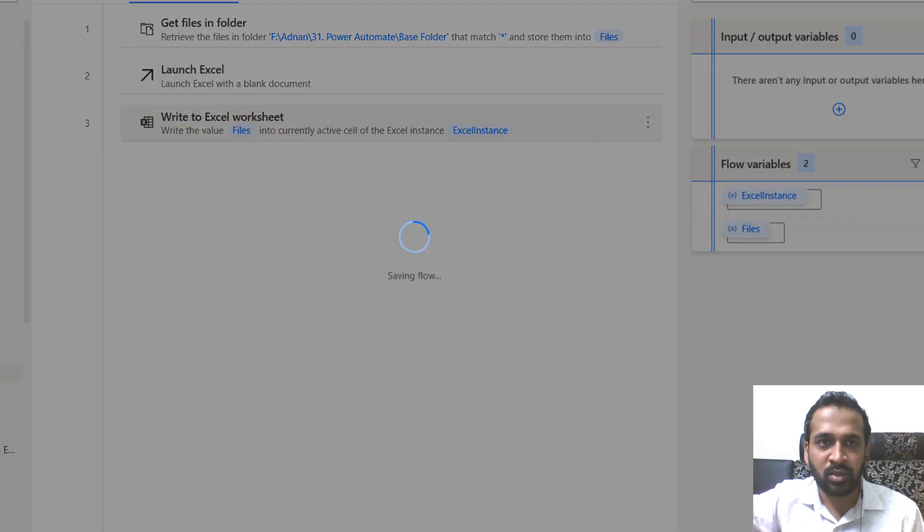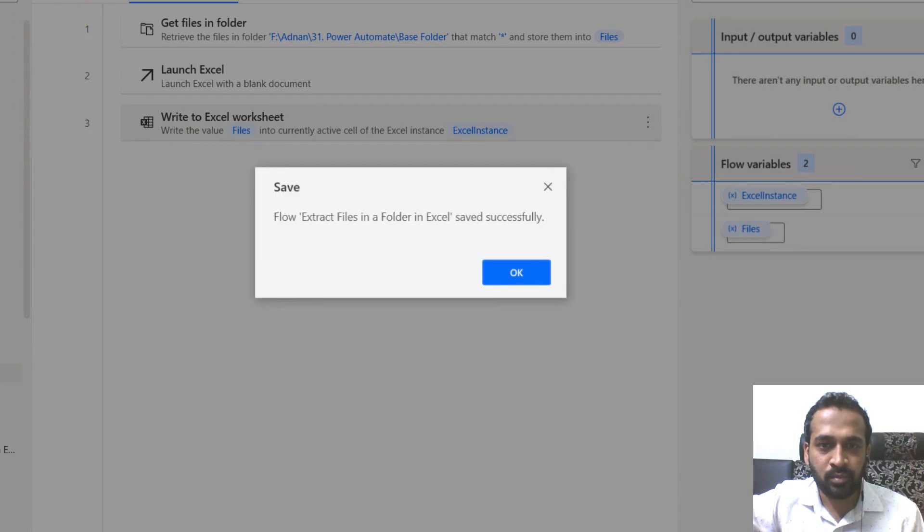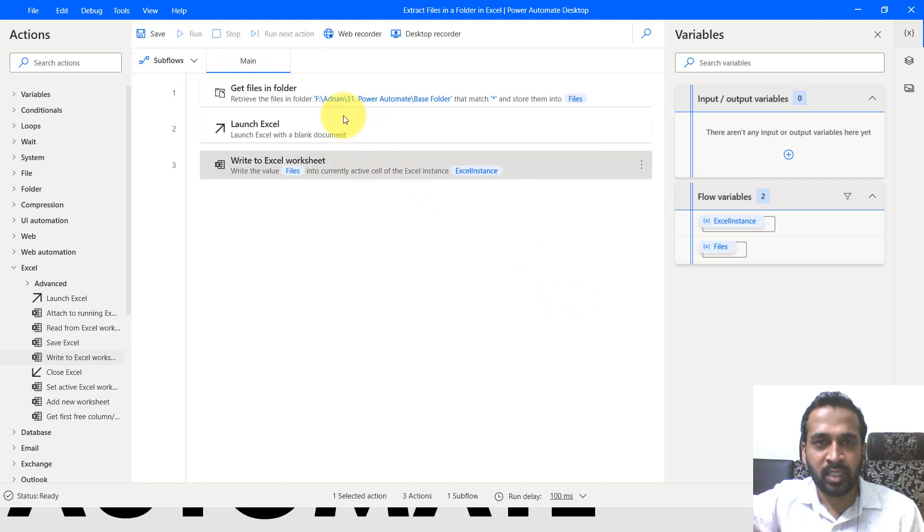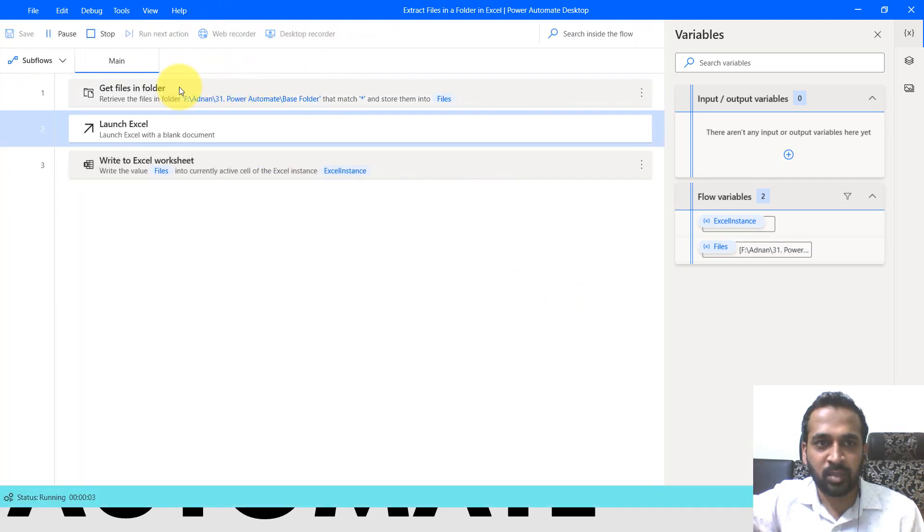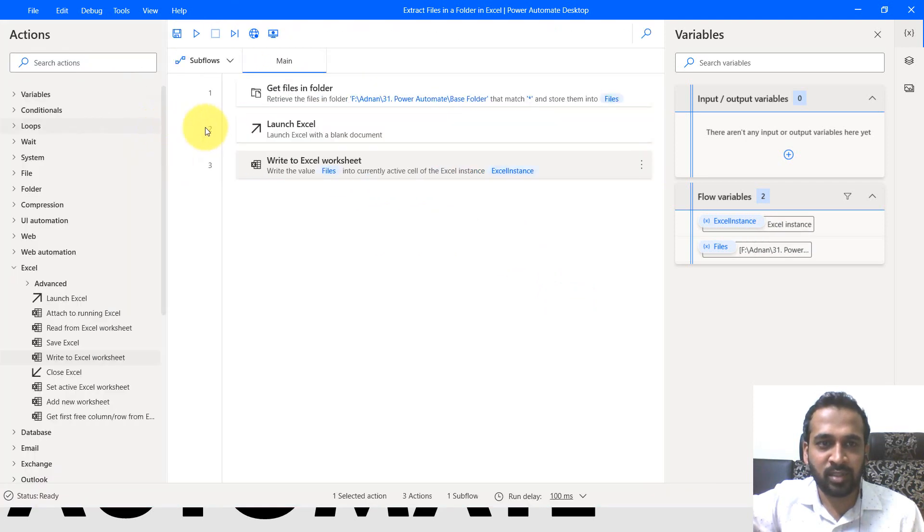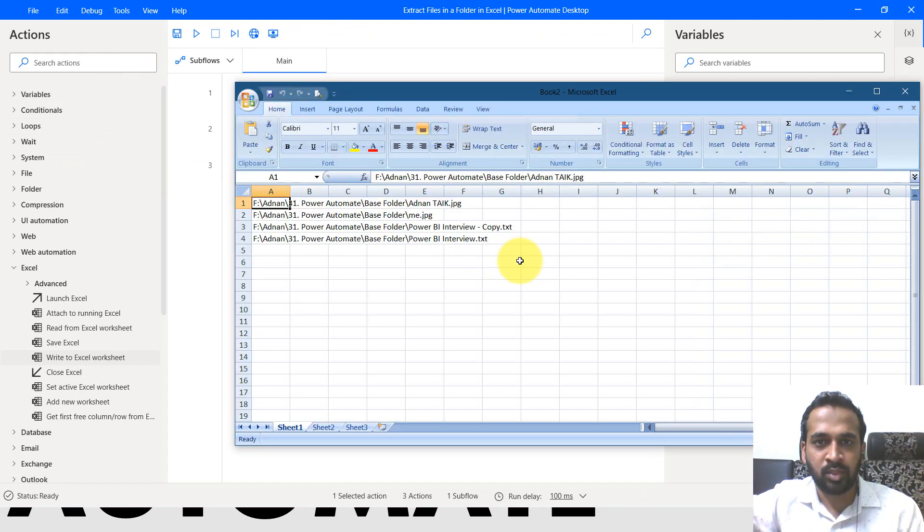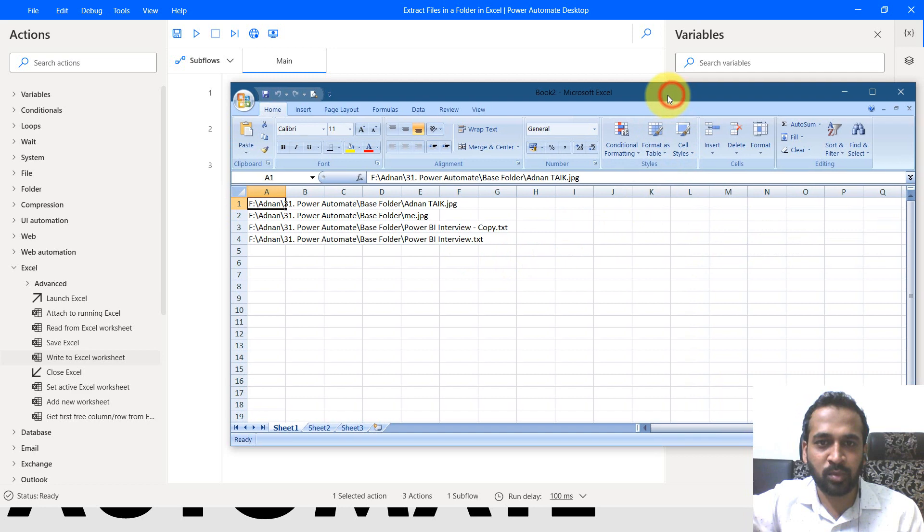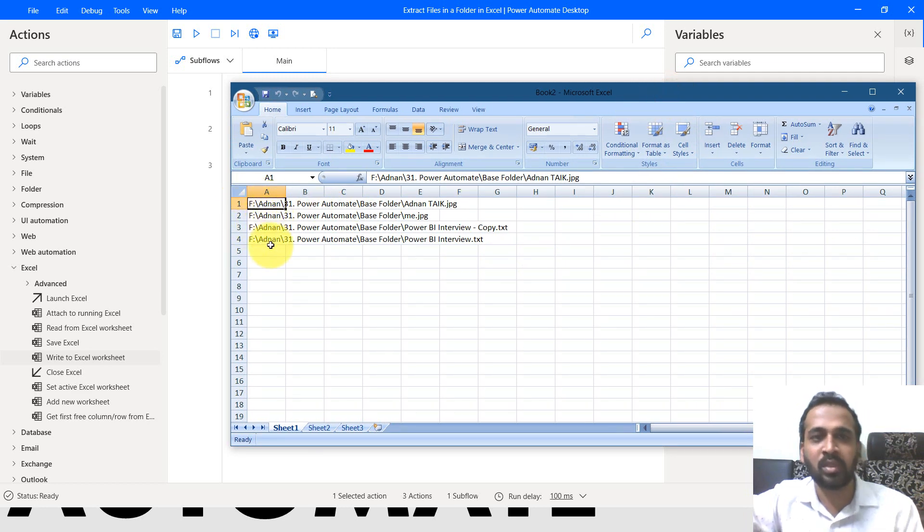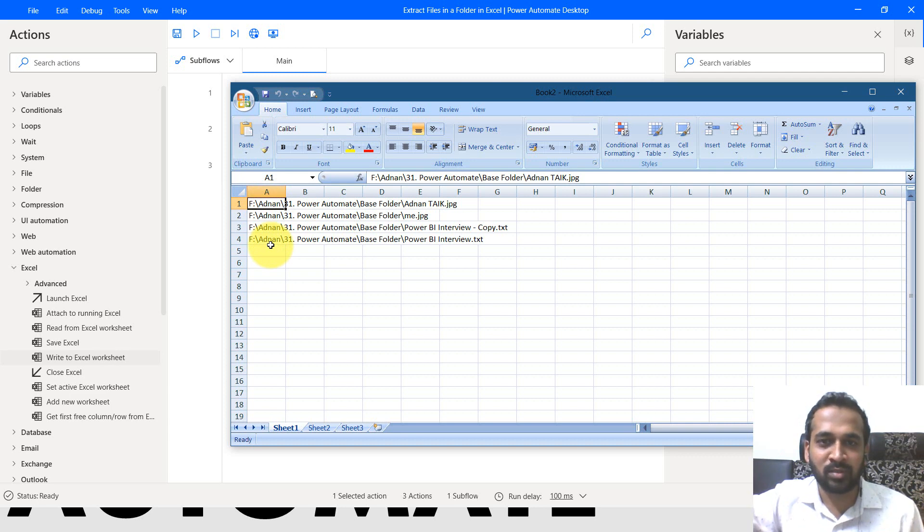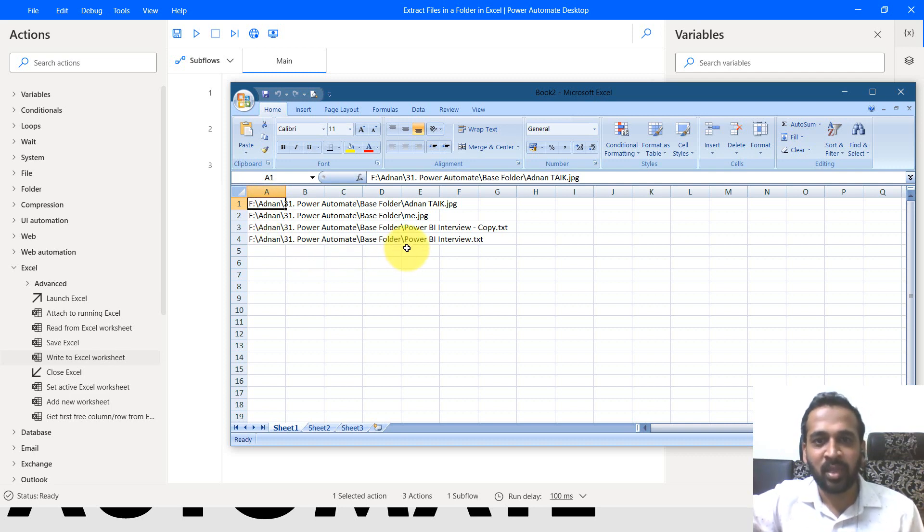So click on save now and then run. So it gets list of files available in the folder, launching an Excel file and writing it to that. Yeah, here's the one, the new blank Excel file has opened up here on the A1, it has taken all the four files name, which is available inside to that folder. That's amazing. Right?